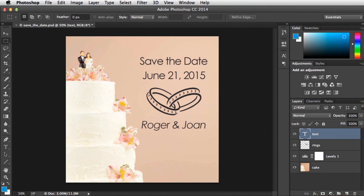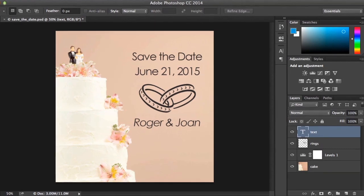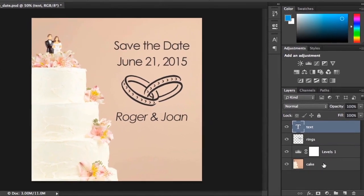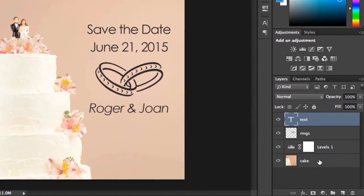If you've never used layers before, we recommend trying an adjustment layer first. Remember, these don't contain any kind of object — they just let you adjust some aspect of your image. That makes them really easy to add and play around with. First, select the layer below where you want the adjustment to appear. In this example, we'll select the Cake layer.